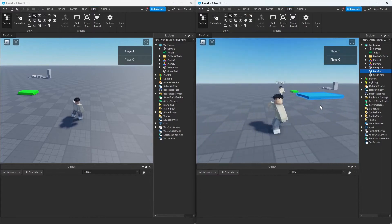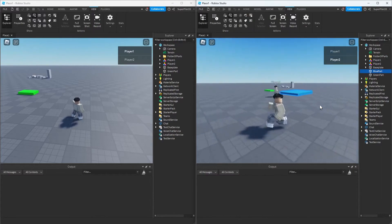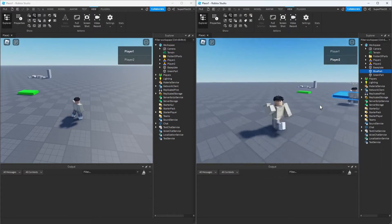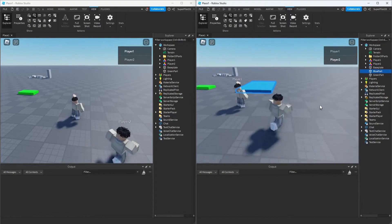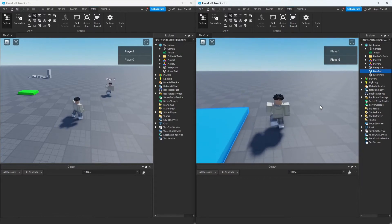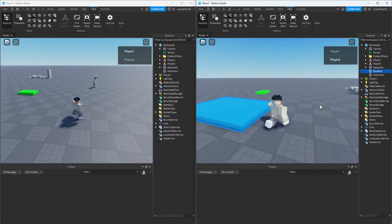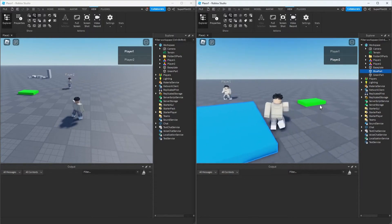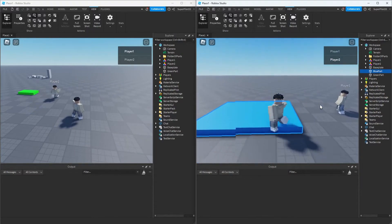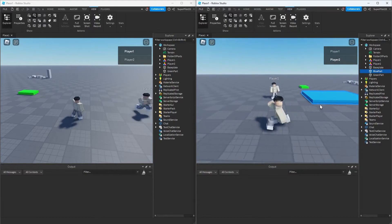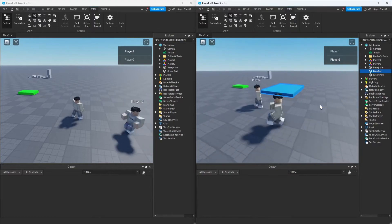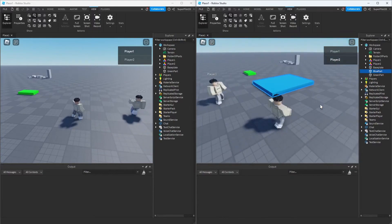If you remember from the beginning, I told you to make sure you're inserting normal scripts and not local scripts or module scripts. That's because local scripts run for the player—that script is run for each player individually. Each player can have anything in that script, and other players in the game will not see those changes.